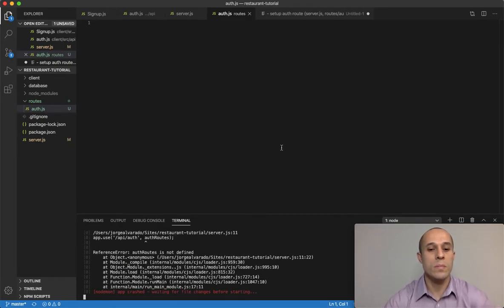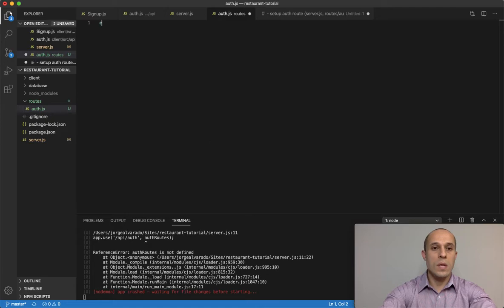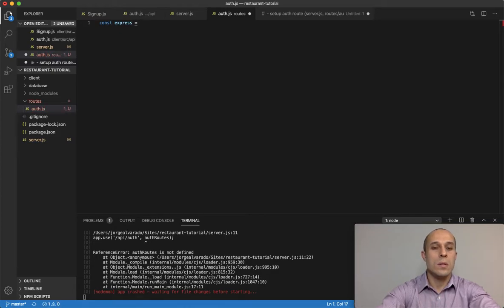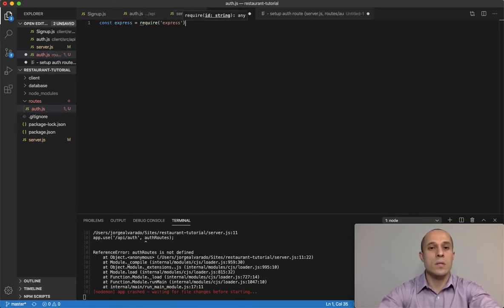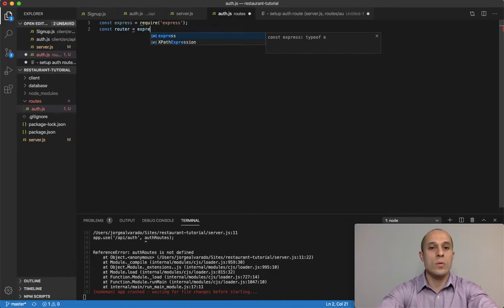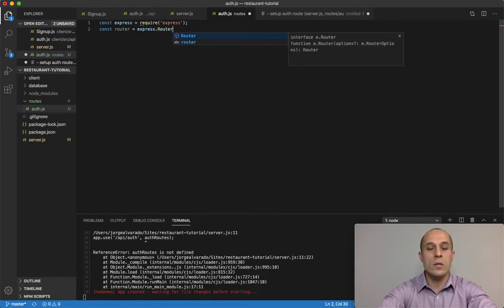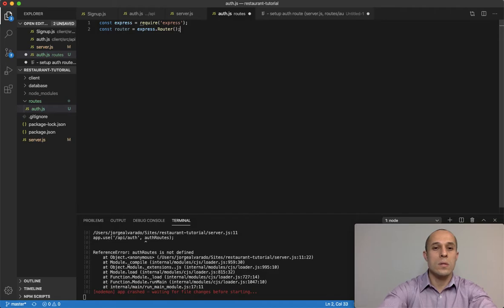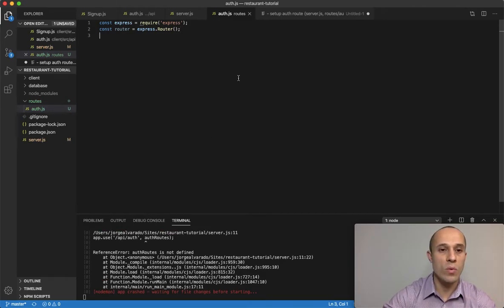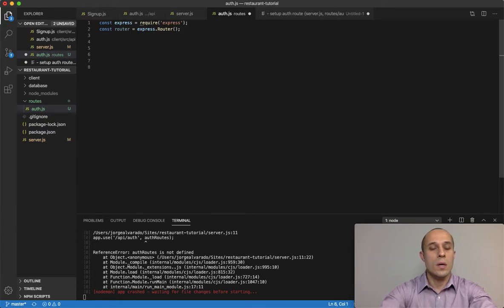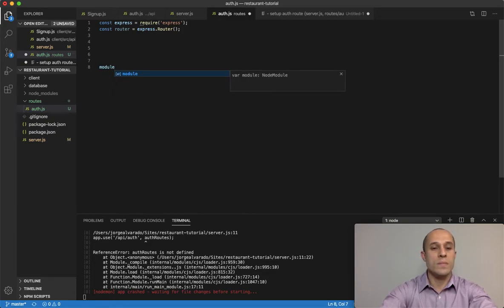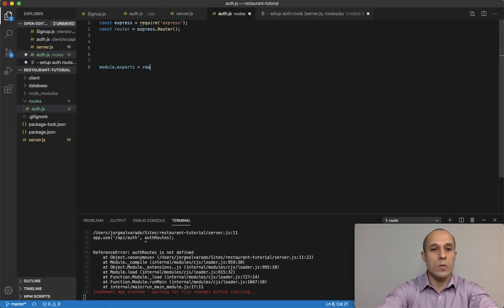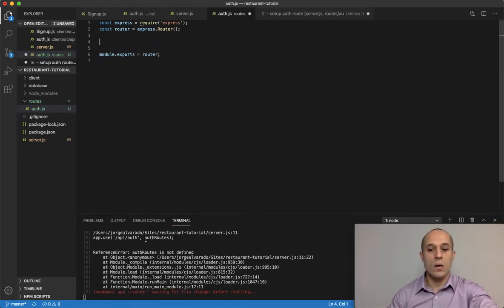Inside here I'm going to require Express. Express has a function called router, and we'll store that into a variable called router. We also have to export that: module.exports equals router.